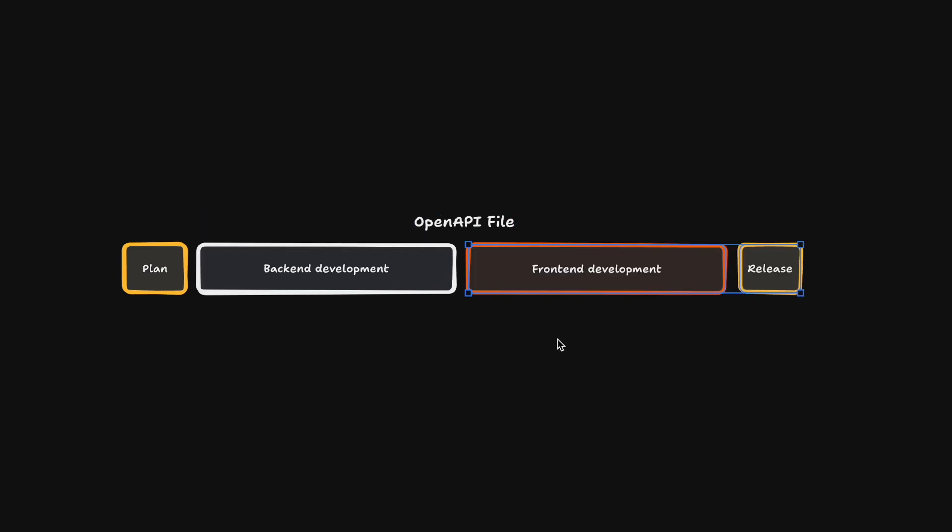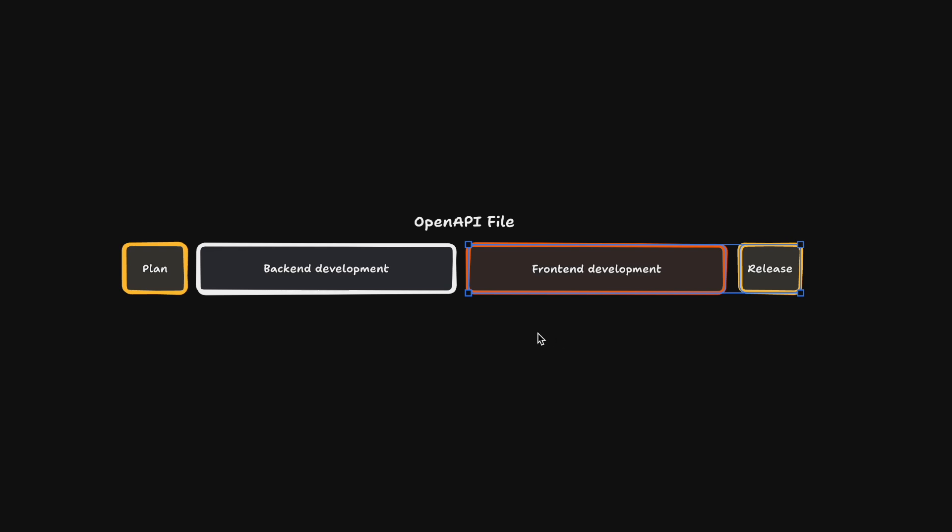A front-end engineer can now use the OpenAPI file along with the live API to generate an automated API client and implement all the front-end changes. As soon as this is done, we can release the project.